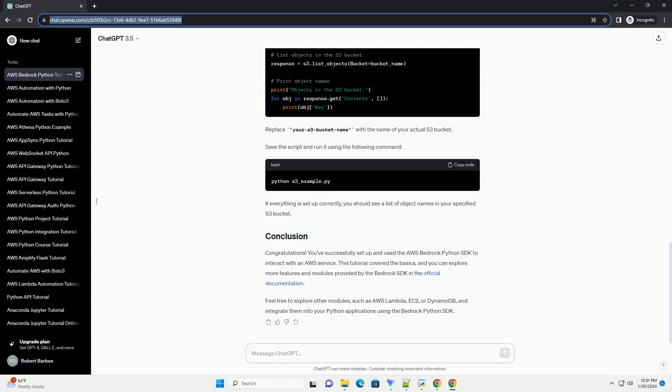AWS Bedrock is a set of tools and libraries designed to simplify the development and deployment of applications on Amazon. In this tutorial, we will focus on the Bedrock Python SDK, a powerful toolkit that streamlines Python application development on AWS. The SDK provides a wide range of features, including authentication, data storage, and integration with other AWS services.